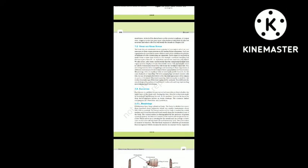Section 7.2: Organ and Organ Systems. The basic tissues organize to form organs, which in turn associate to form organ systems in the multicellular organism. Such an organization is essential for more efficient and better coordinated activities of millions of cells constituting an organism. Each organ in our body is made of one or more type of tissues — for example, a heart consists of all four types: epithelial, connective, muscular and neural. The complexity in organ and organ systems displays a certain discernible trend called evolutionary trend, which you will study in class 12.